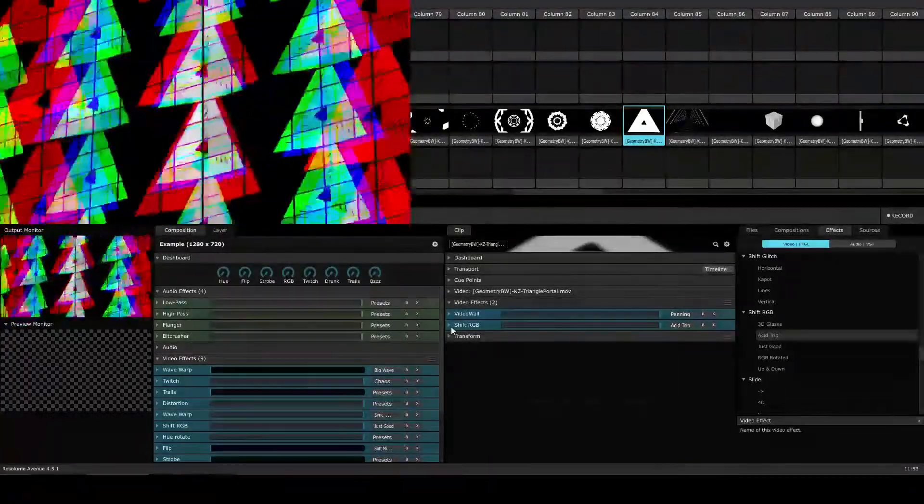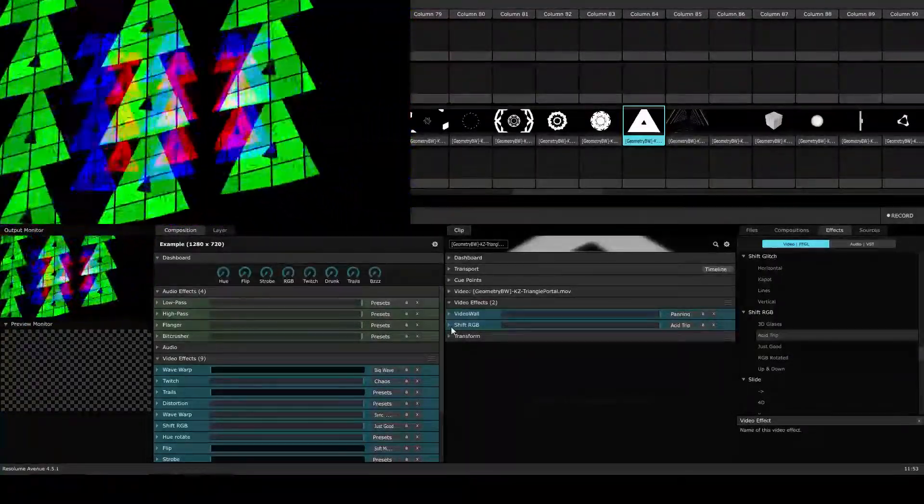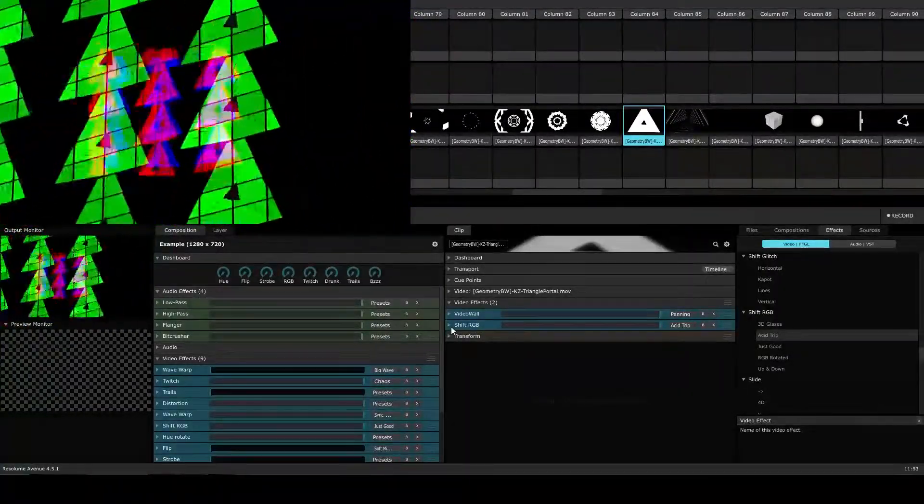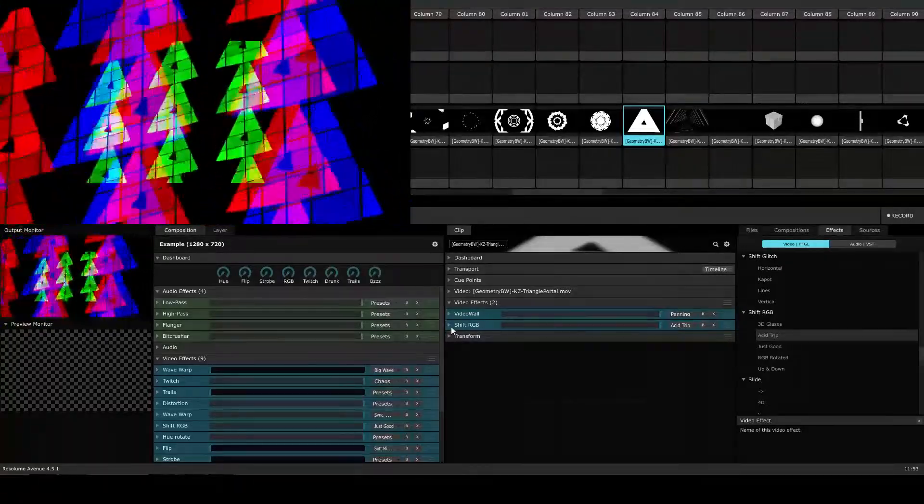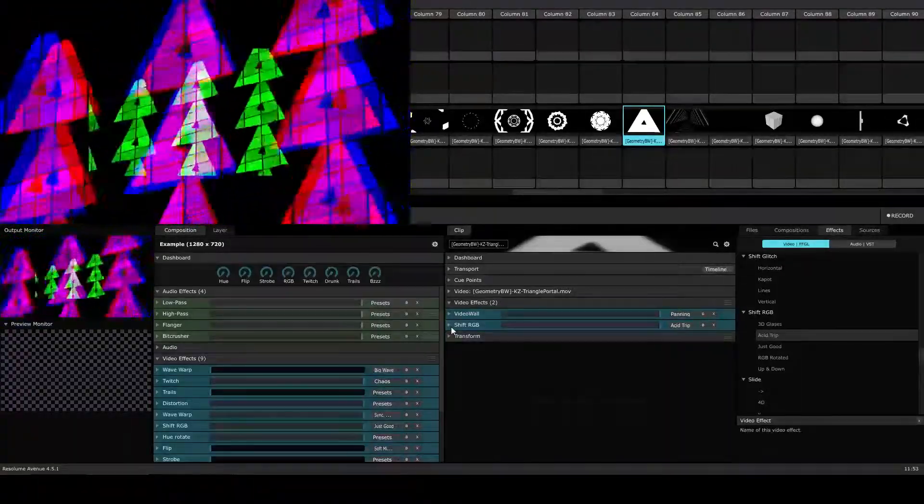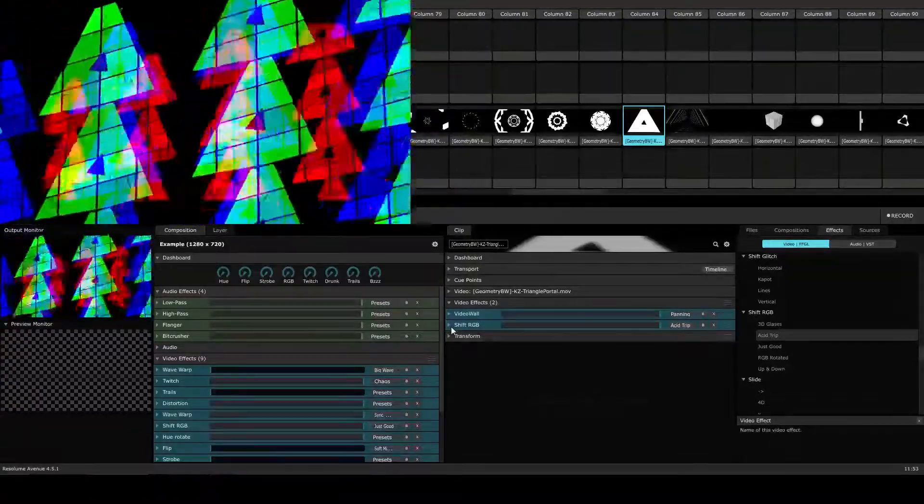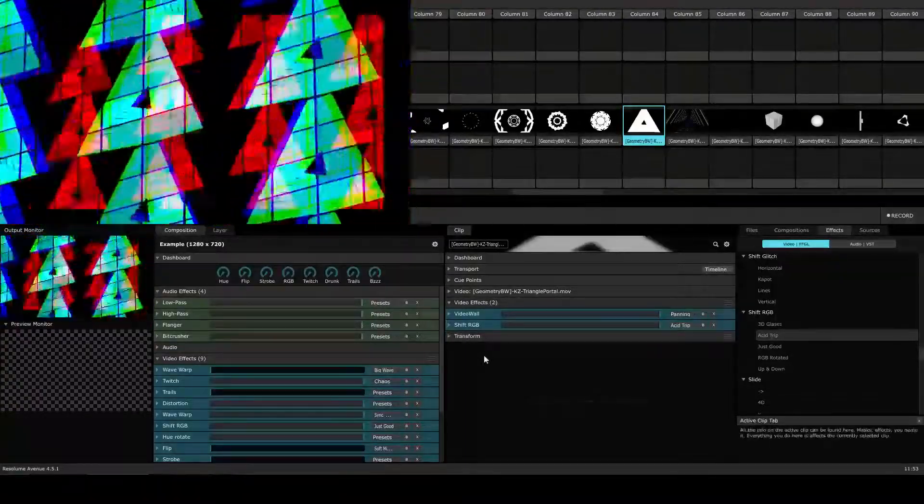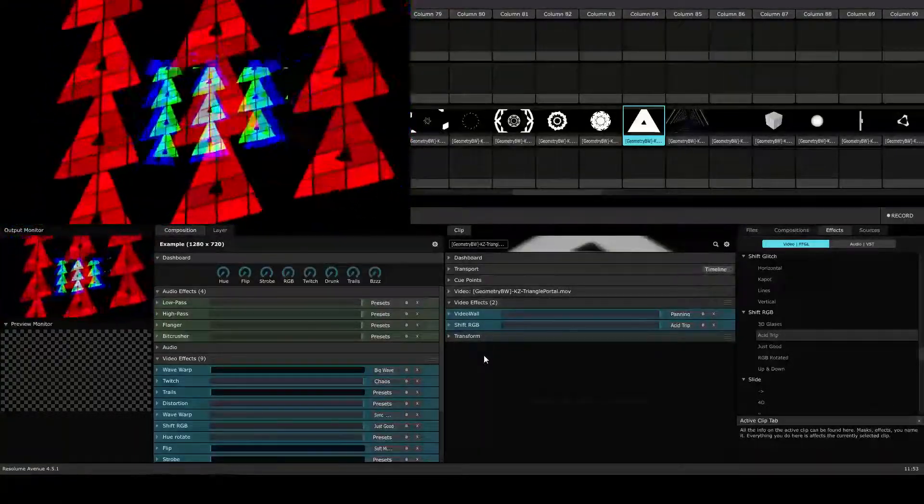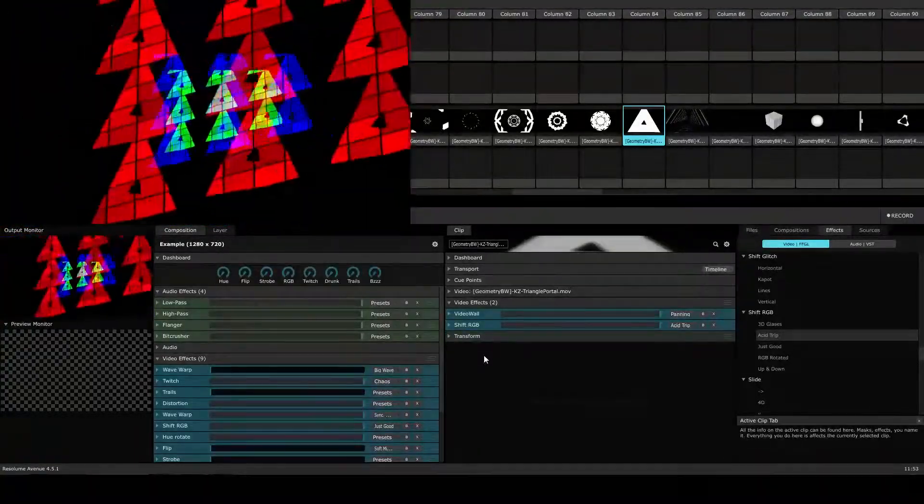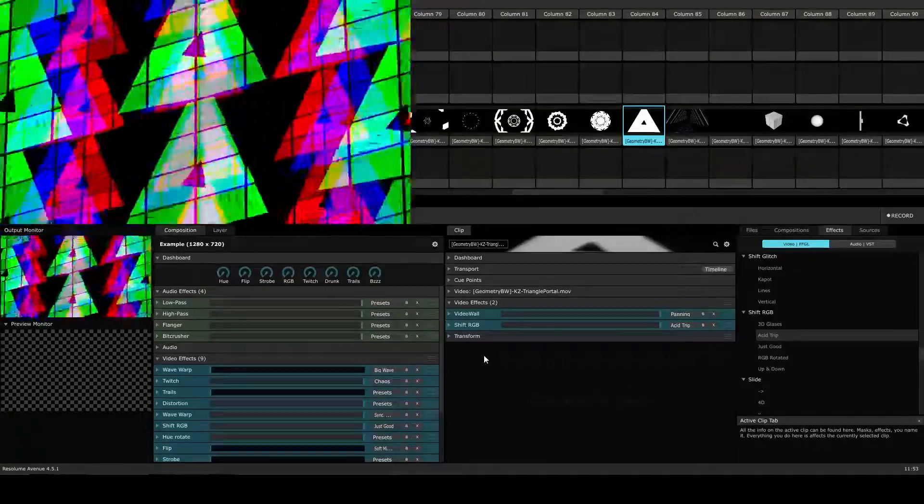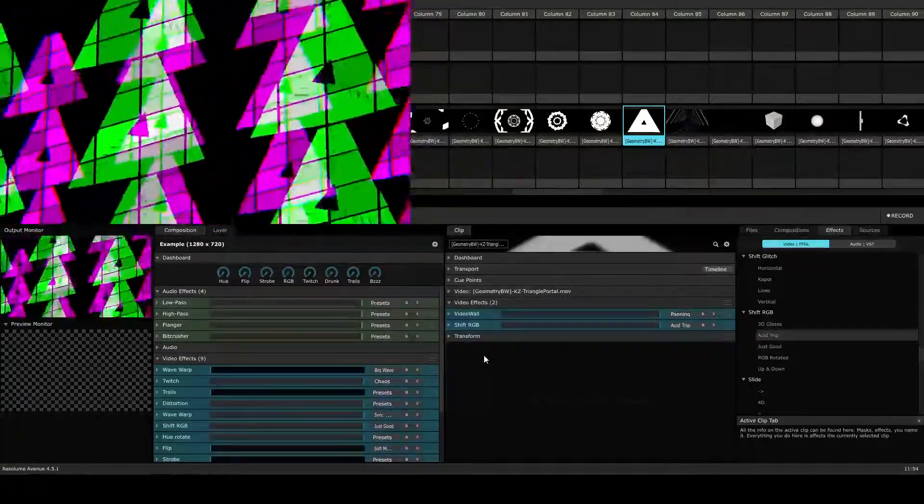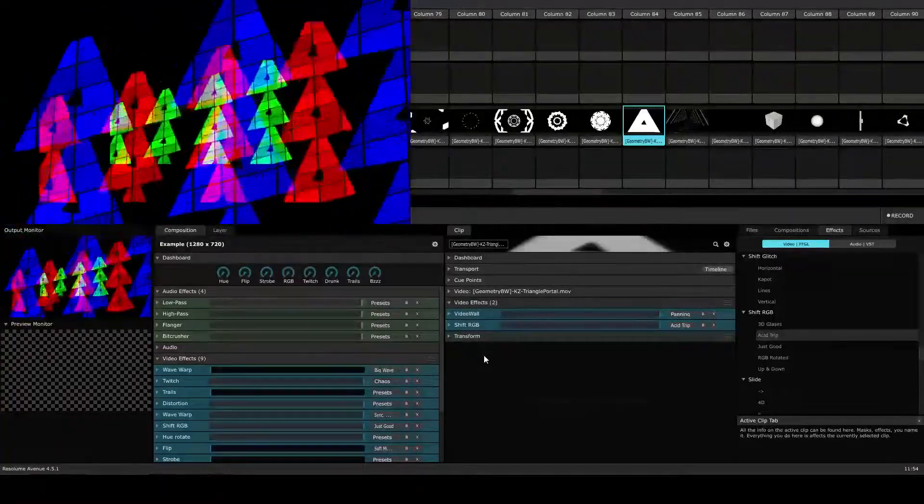But what if we wanted the shift RGB effect to happen before the video wall? Well, to achieve this, we need to know a little bit about Resolume's render order. You see, in Resolume, effects are layered on top of each other and rendered from the top down. Right now we can see that our video wall effect is being applied first. It's at the very top. That means it is going to be rendered first. And then the next effect, which is below it, our shift RGB will be rendered and applied.